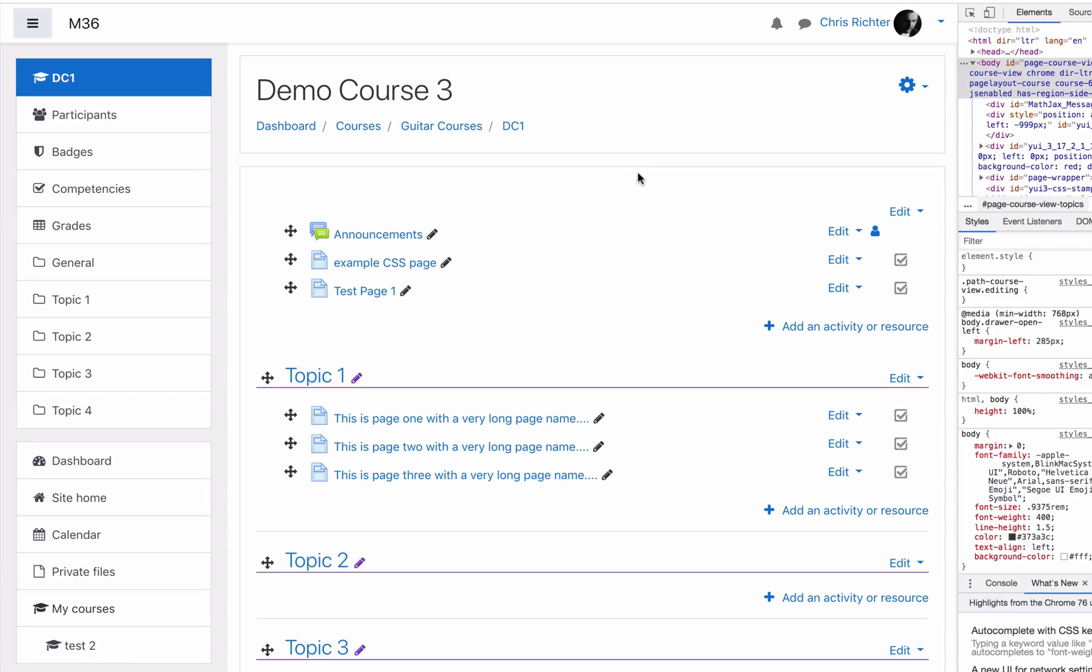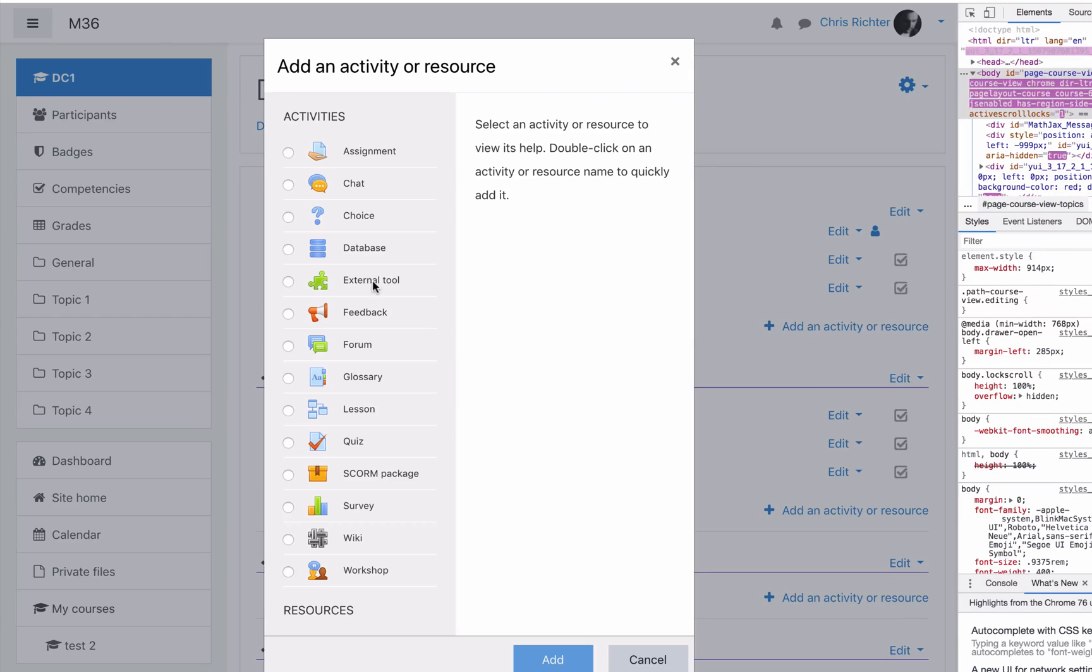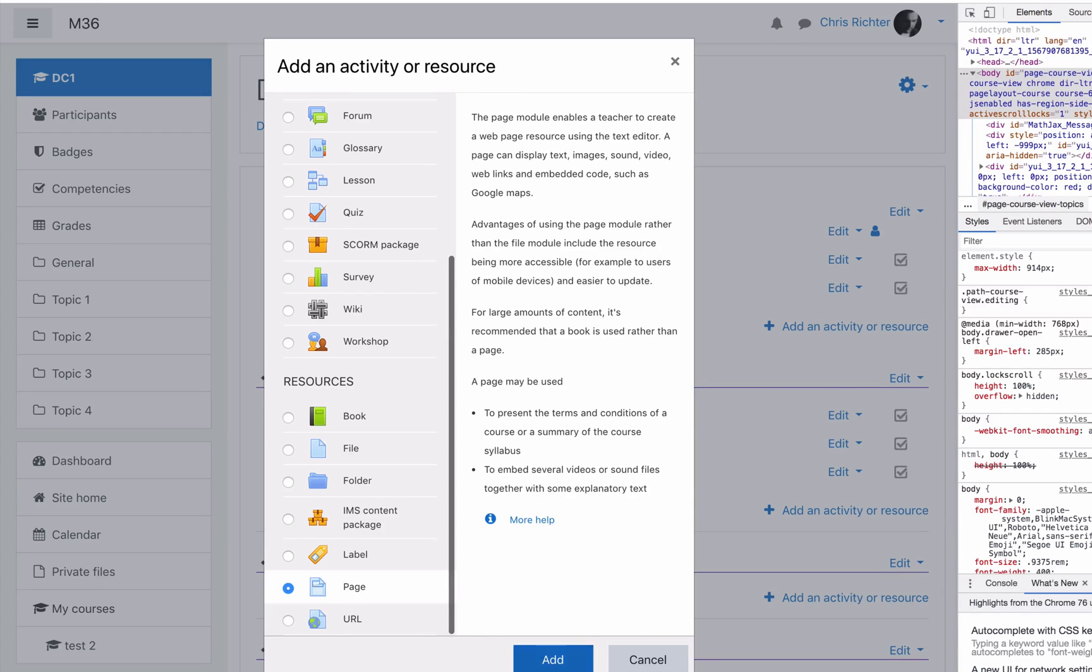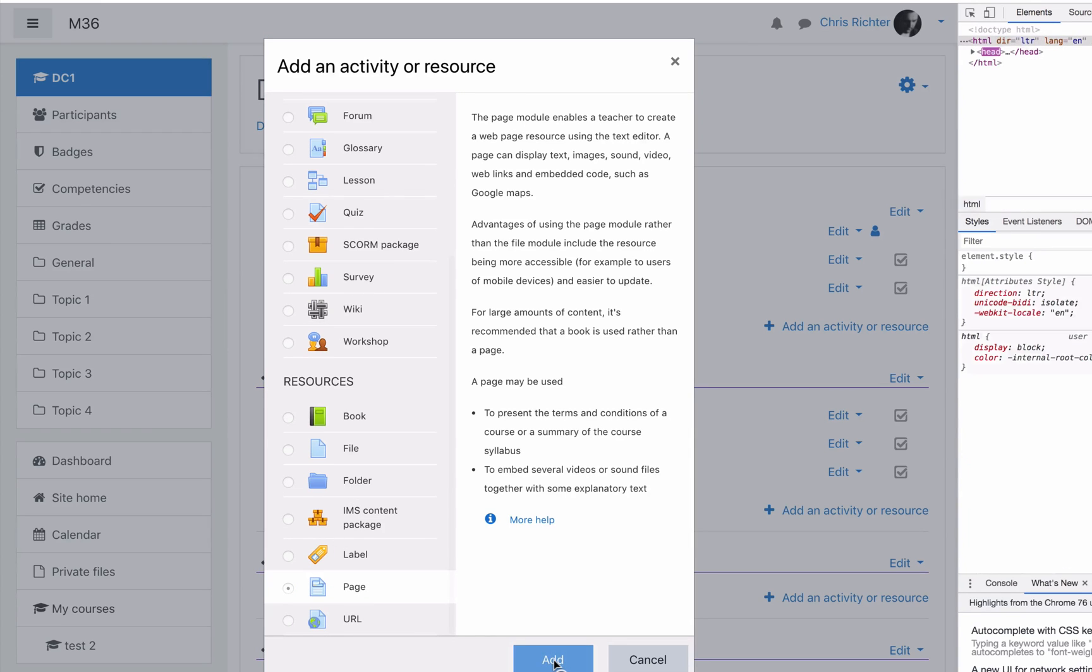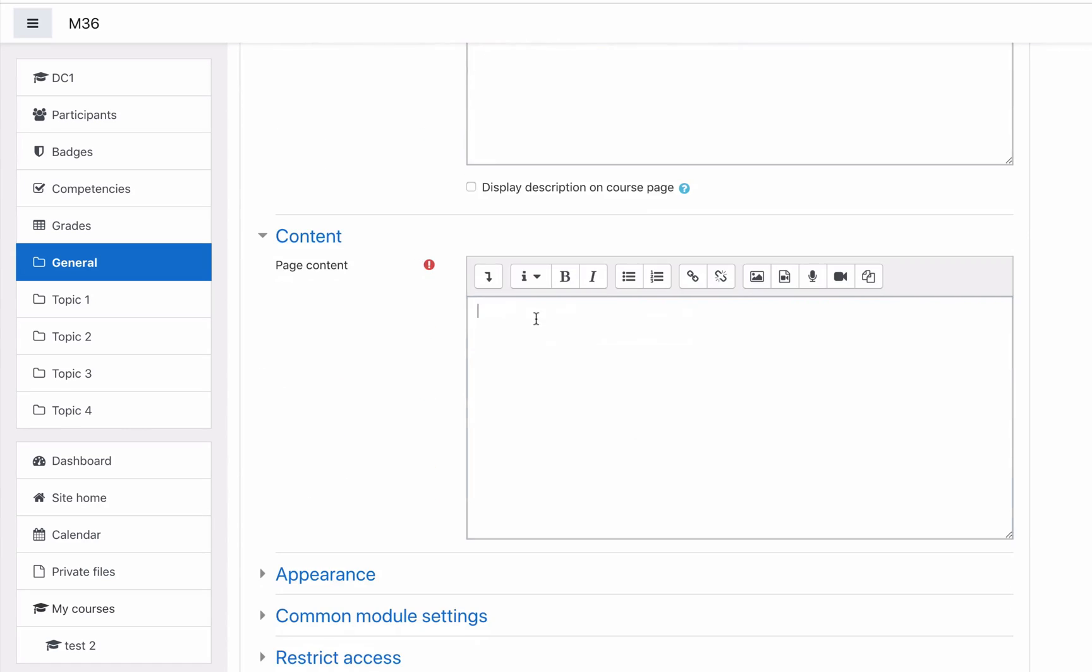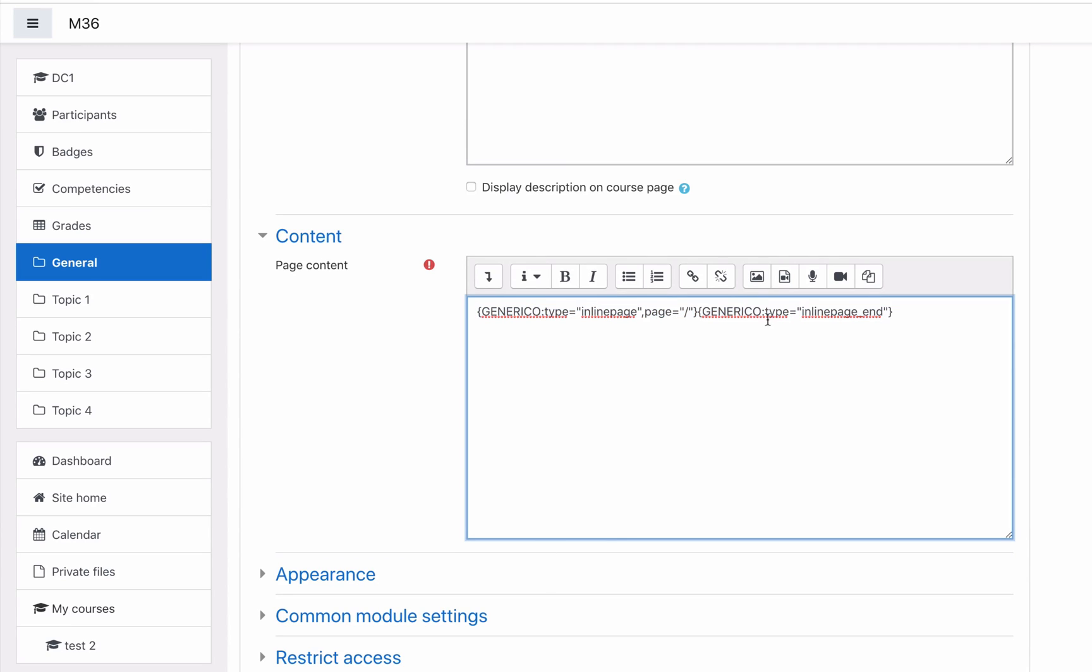What we want to use is this little line here which is how we add a Generico template to a page. Let's go to a demo course and we'll add a new page. Select page, add this will be our test. I'm calling this an inline page. We put in just right into the page content the Generico tag.